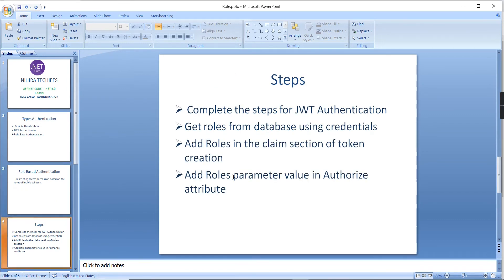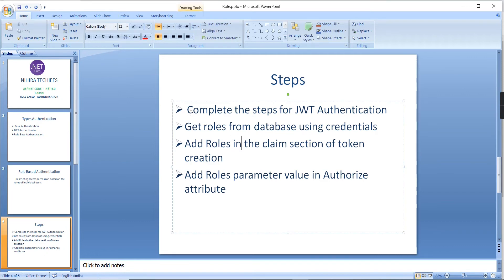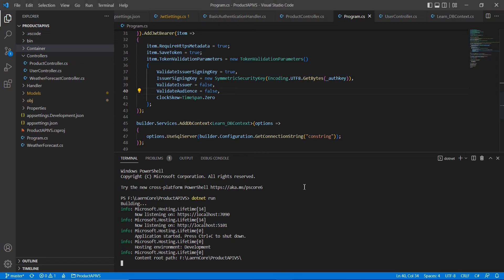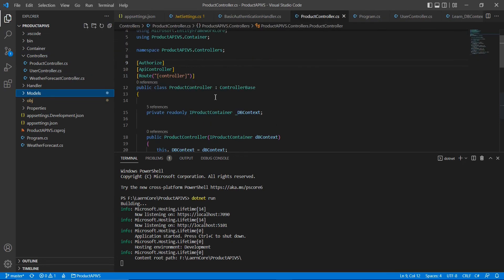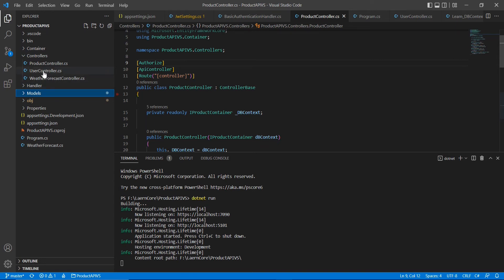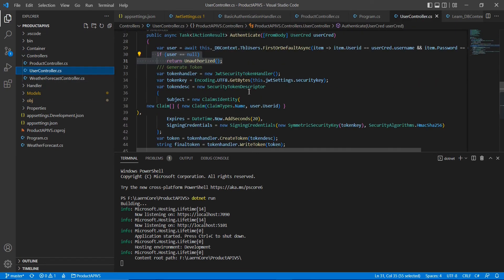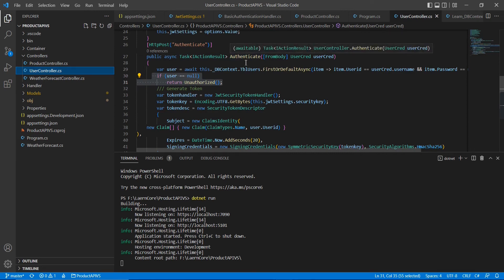For this role-based authentication I have listed out all the steps and we'll go one by one. The first step is to complete the steps for JWT authentication. Since this is a continuation of my last video, we need to follow all those steps. JWT authentication has two important sections: one for generating the token and another for accessing the token. For generating the token I have created a method called Authenticate.